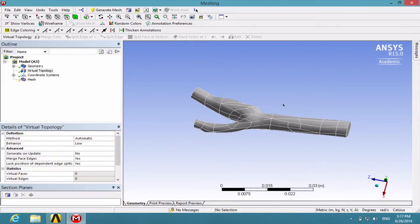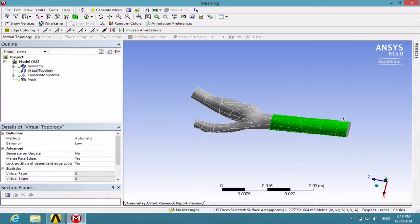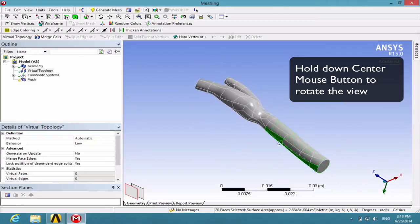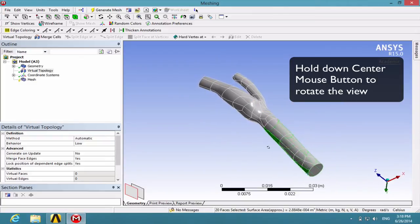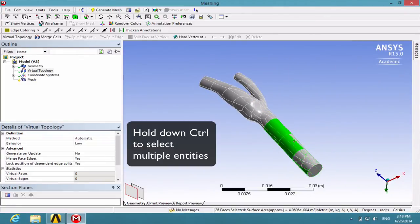Hold down your left mouse button and sweep through these surfaces. If you want to flip it around, hold down your center mouse button, then click the Ctrl key and sweep through the rest of these surfaces as shown.